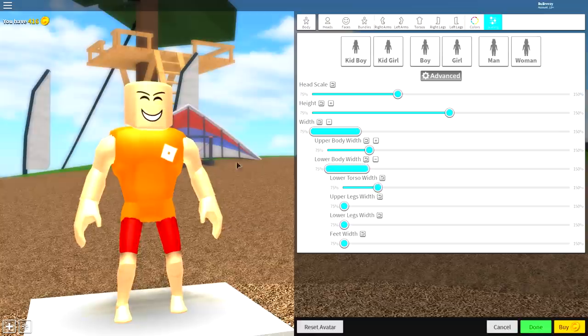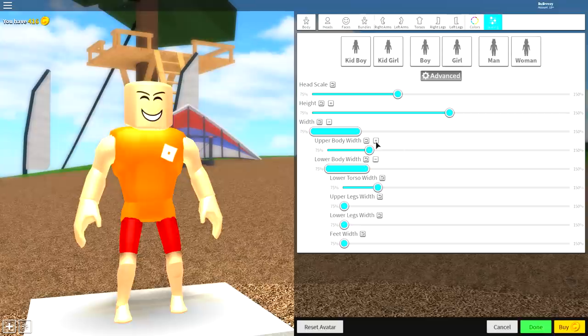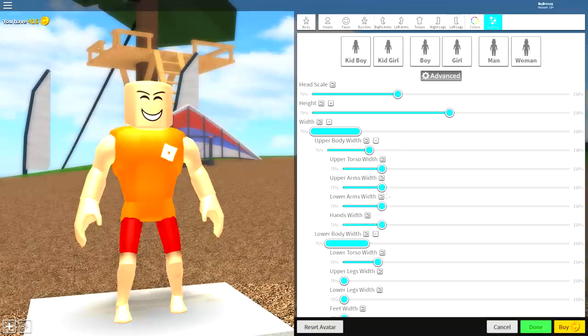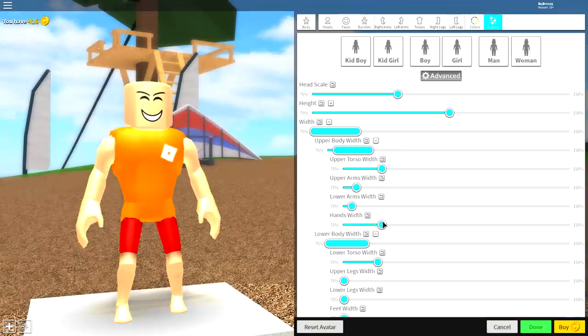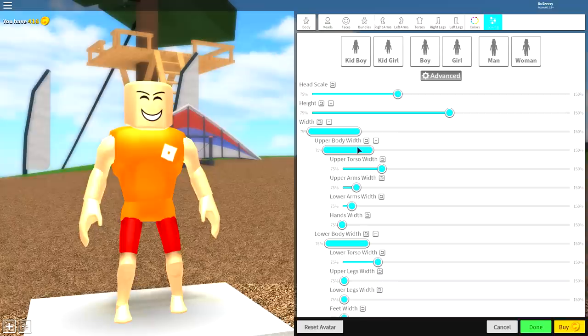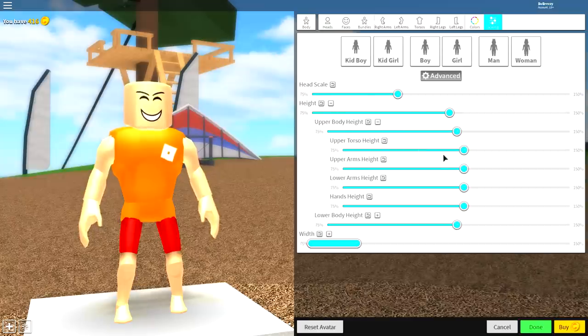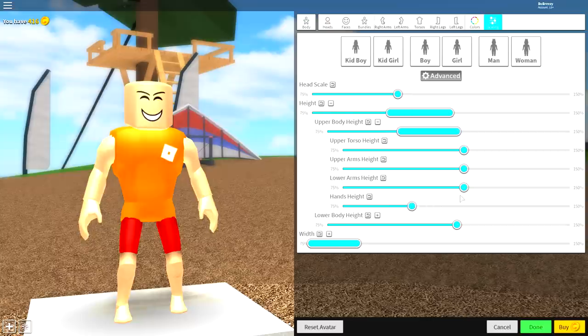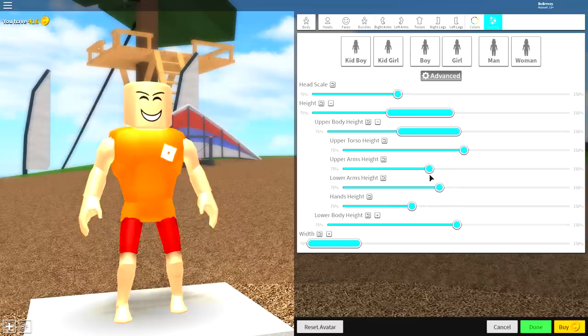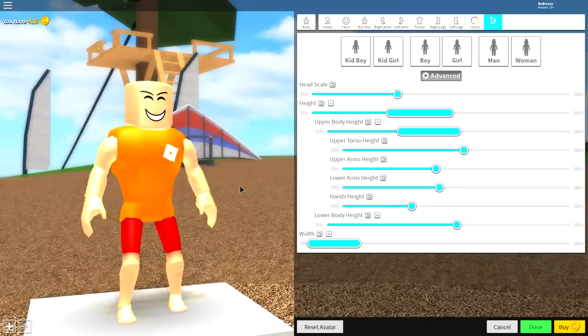Next, guys, open up the upper body width and simply make your arms a bit skinnier and make the hands as small as possible. Then open up the height, open up the upper body height, and make your hands height smaller and your lower and upper arms a bit smaller as well, just like that.